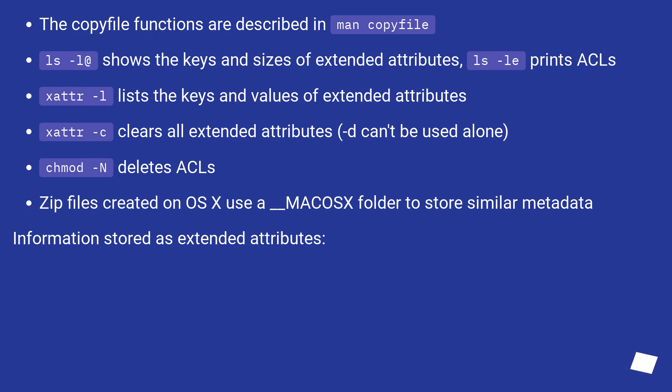ls -l@ shows the keys and sizes of extended attributes. xattr -l lists the keys and values of extended attributes. xattr -c clears all extended attributes, but -d can't be used alone.